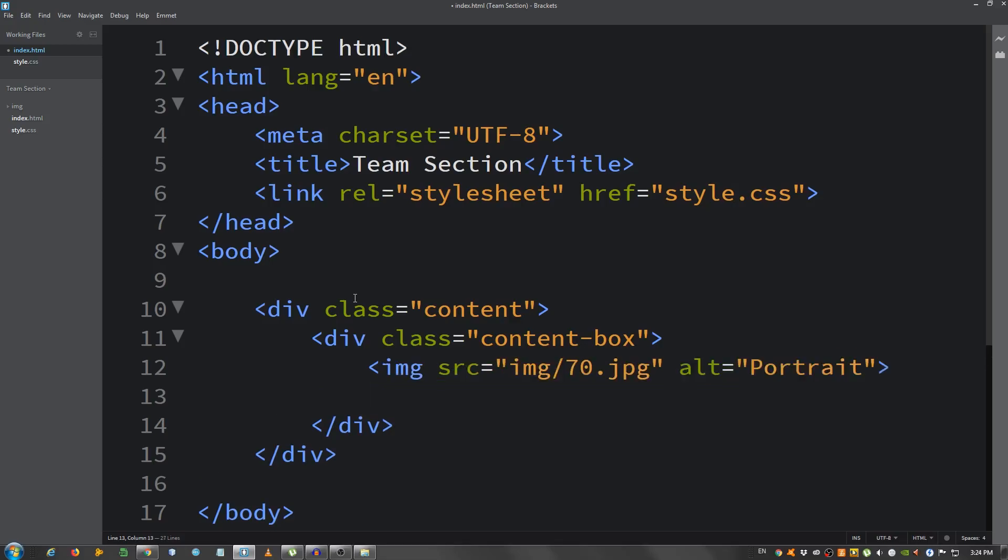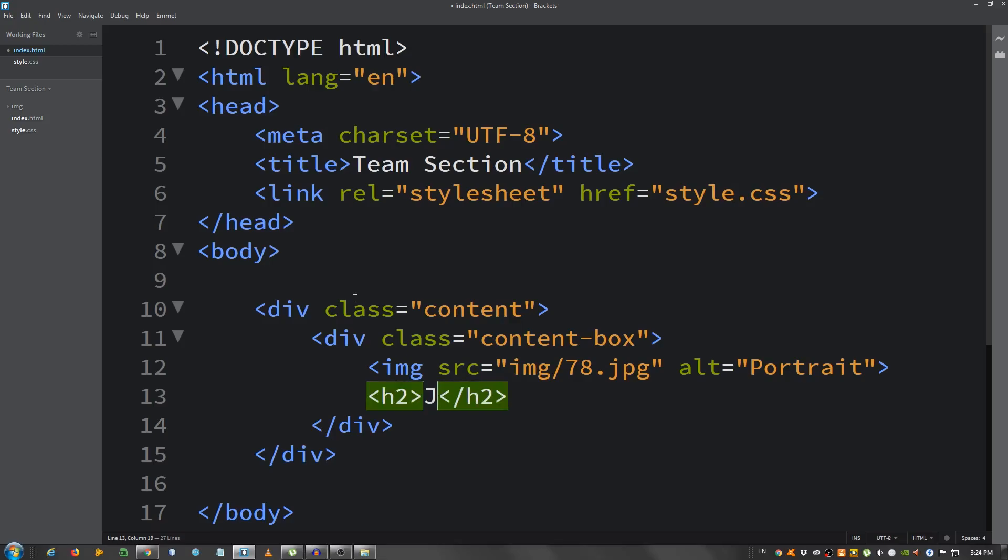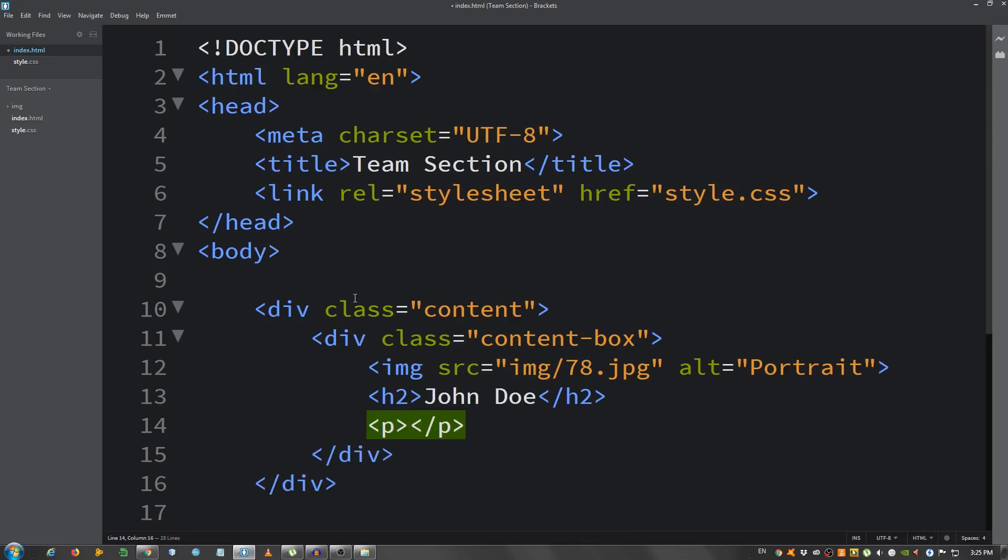Below this I'm gonna put, actually it was 78. Excuse me. Okay. Now, I'm gonna put an h2 element and say John Doe. Below here a p element. I'm gonna say lorem, let's say 50.